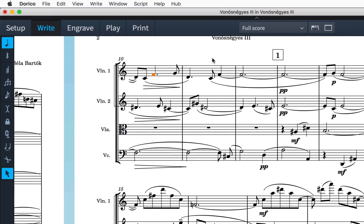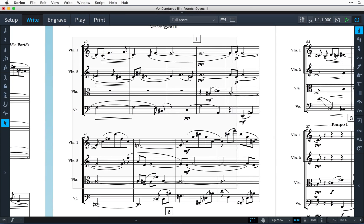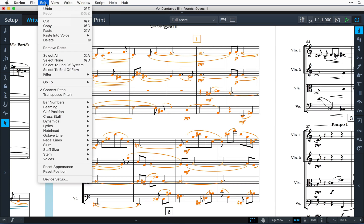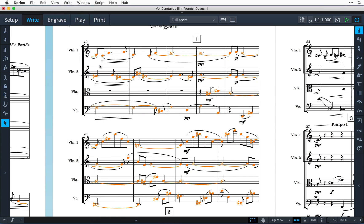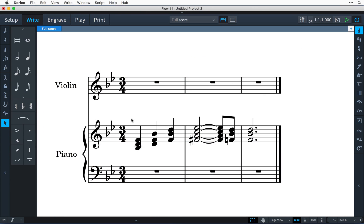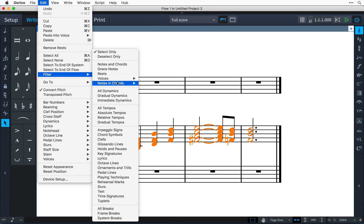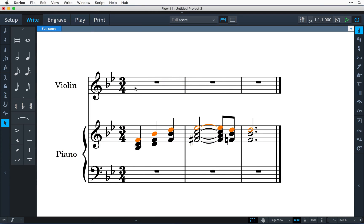Let's just try this with notes and chords. I'm going to make a selection of these two systems, then go to Edit > Filter, and with Select Only checked at the top, choose Notes and Chords from the menu. Now only the notes are left selected. This works well if you need to select, say, just the top note in each chord from a section in order to copy as a melody line for another instrument.